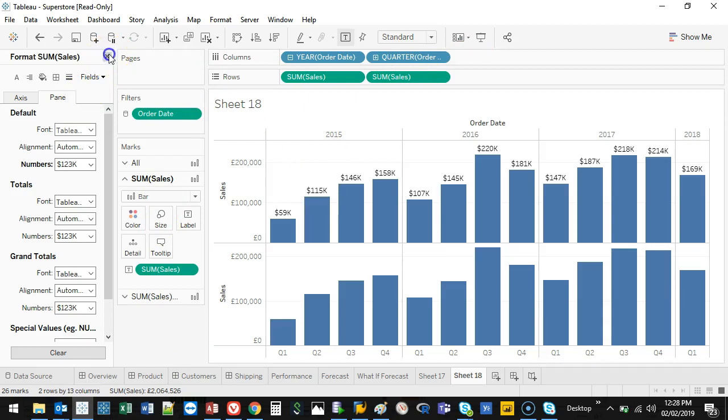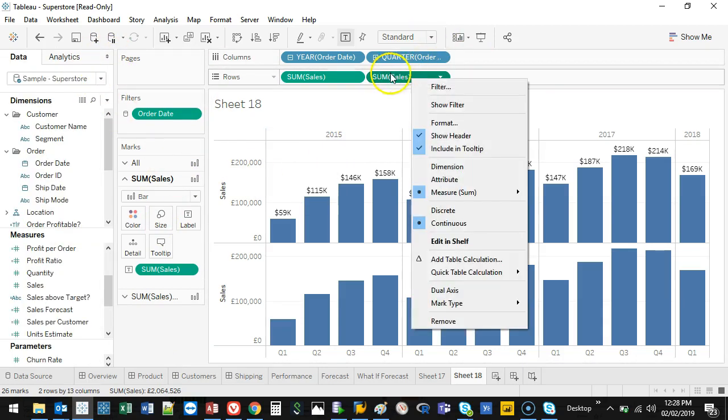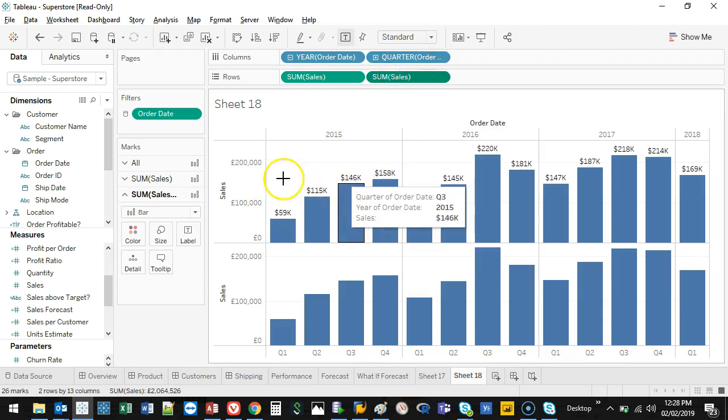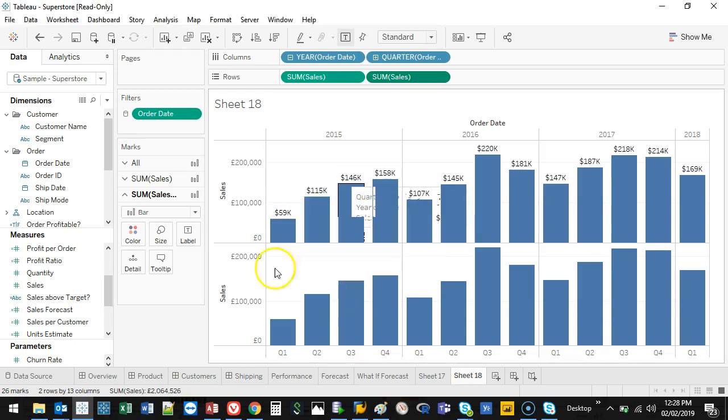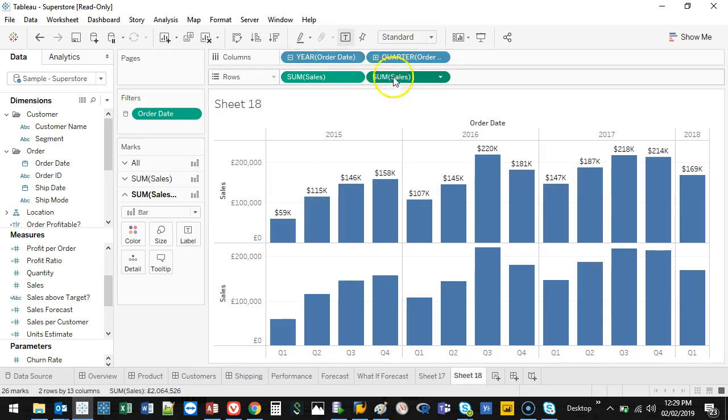Now, the first one I'm going to show you is Difference. Difference, what it does is it takes each grouping like this, and it figures out what's the difference between these two, and that's the value it shows. So it's really good for showing the rate of change or how things are changing from one quarter to the next or one month to the next. So let's go ahead and do that.